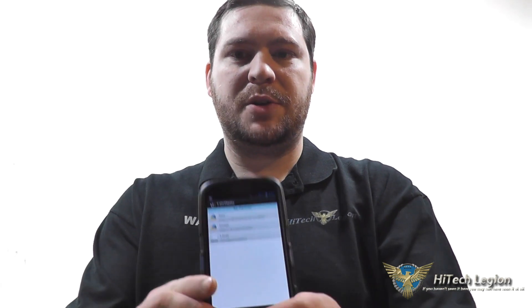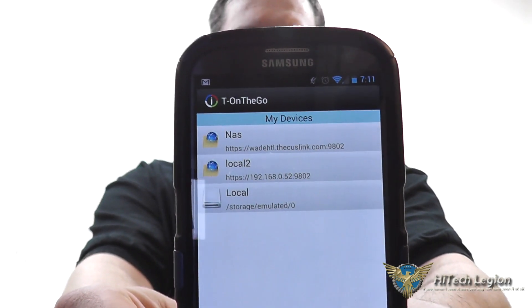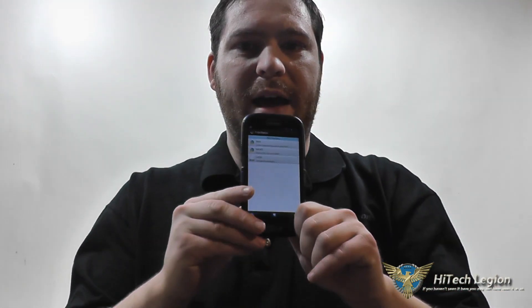Hello everyone, Wade from HitechLegion here, and in this video I'm going to be giving you an overview and tutorial for the Ficus Tee on the Go app, as well as the Ficus Dashboard app that allows you to interact with your NAS device from your iOS or Android mobile device. Let's take a closer look at the app and I'll tell you all about the features.